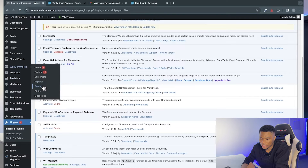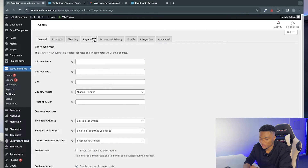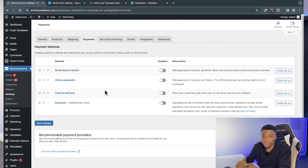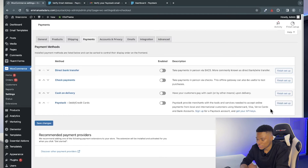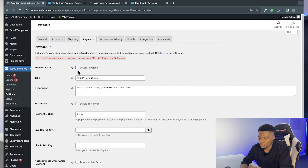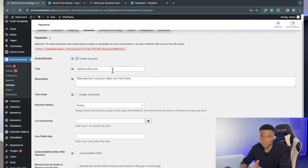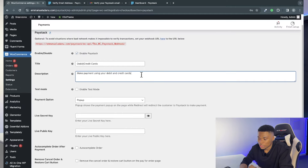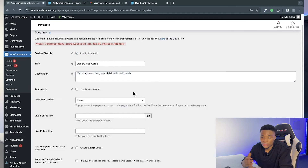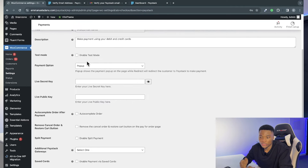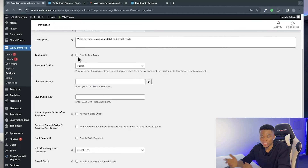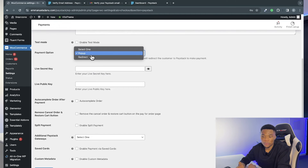Now go to WooCommerce, click Settings, and then click the Payment tab. Here you'll see all the payment methods you can enable: Direct Bank Transfer, Check Payment, Cash on Delivery, and Paystack. Click 'Finish Setup' under Paystack. First, check 'Enable Paystack.' Then enter a title — this is what customers will see on the checkout page — and optionally a custom description. If you're just testing, you can enable Test Mode, but for a live site leave it unchecked.